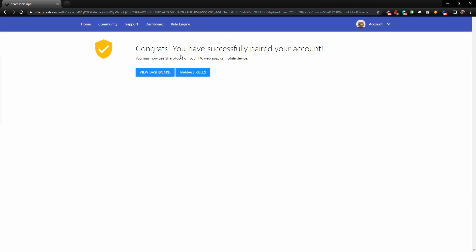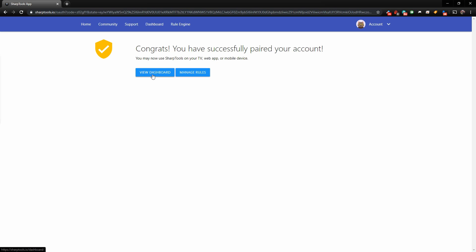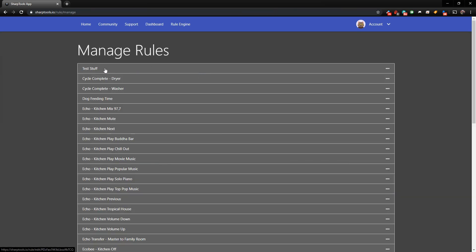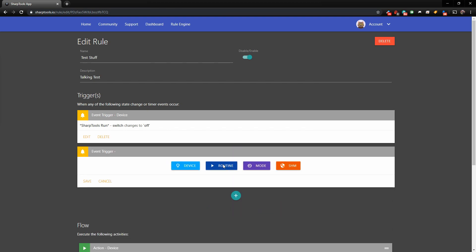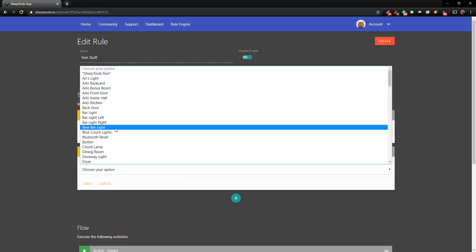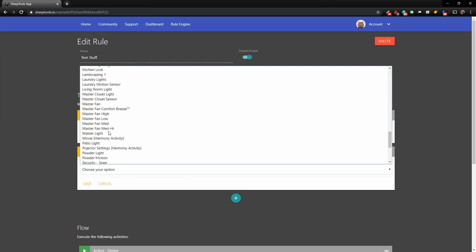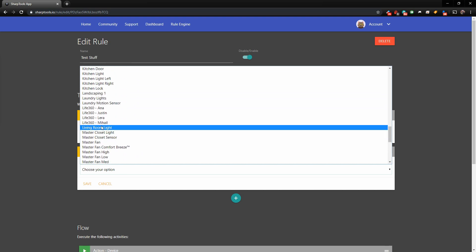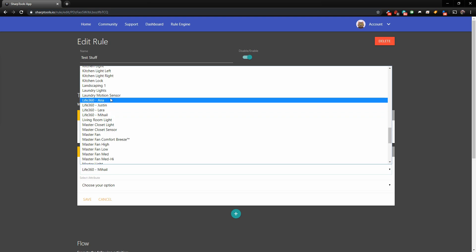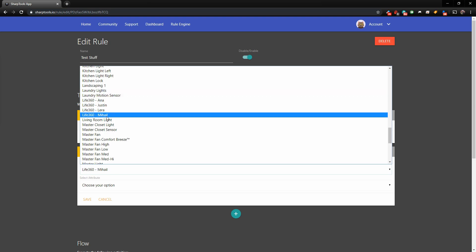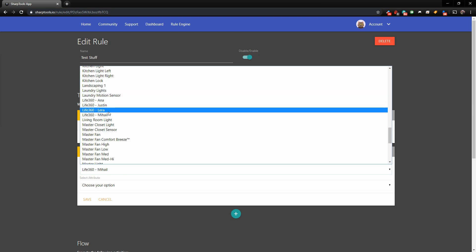And it says, congratulations, you have paired your account. Now they just provide a shortcut to your dashboards or your rule engine. Let's go to manage rules, and I'll just go into test stuff here. And now if I click on the plus sign, and click on event trigger, and click on device, now we should be able to find those Life360 devices I've just added, and here they are right here. So we have all of those here, and now I can use those in automations.